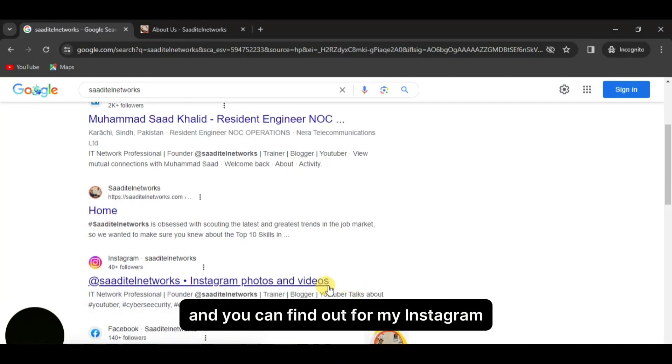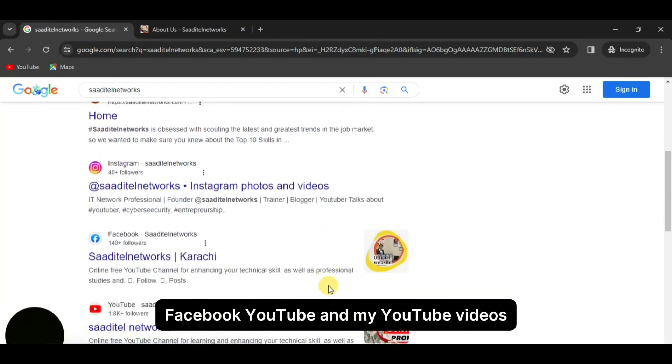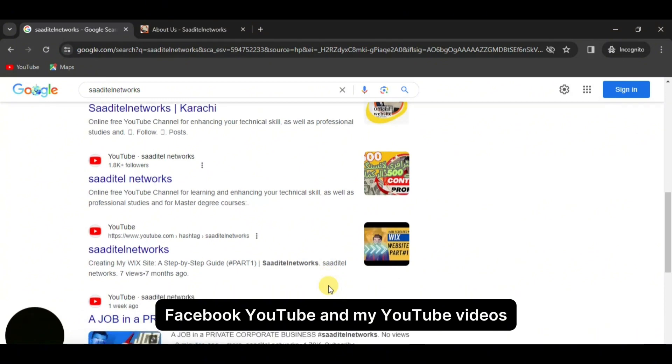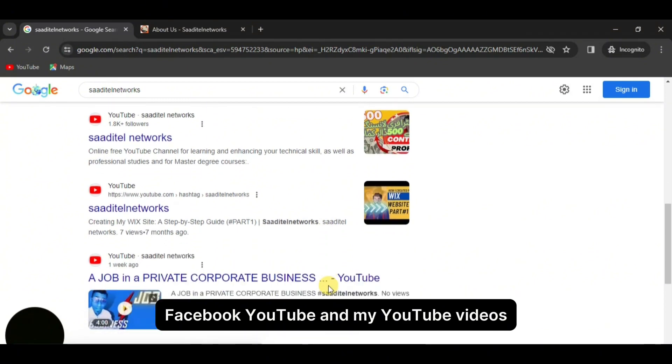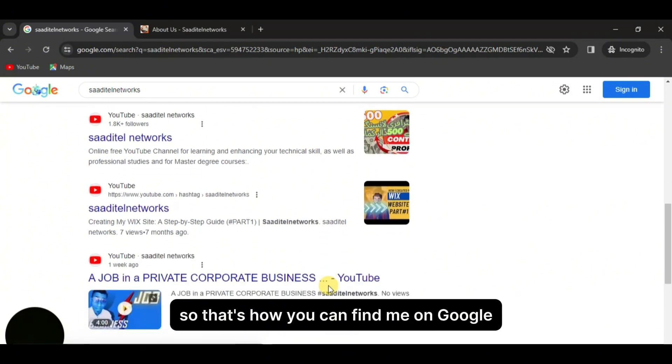The third link is my homepage. You can also find my Instagram, Facebook, YouTube, and my YouTube videos. That's how you can find me on Google.